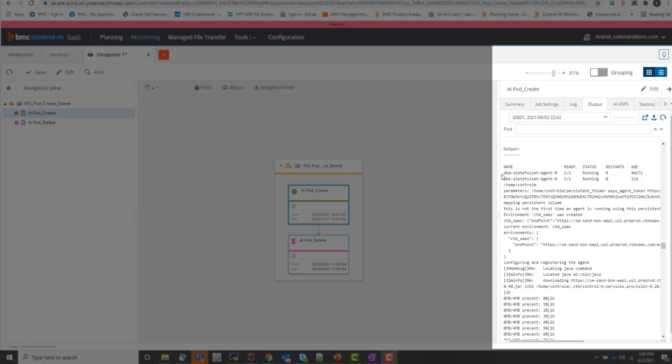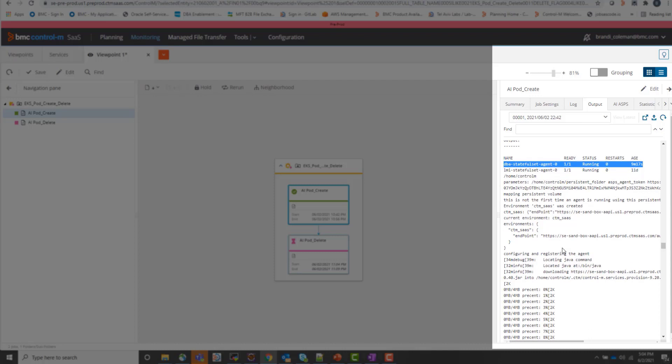We can also see in the output that the pod has been changed to a running state. And when that pod is successfully in a running state, it's going to automatically register and set up the Control M agent.